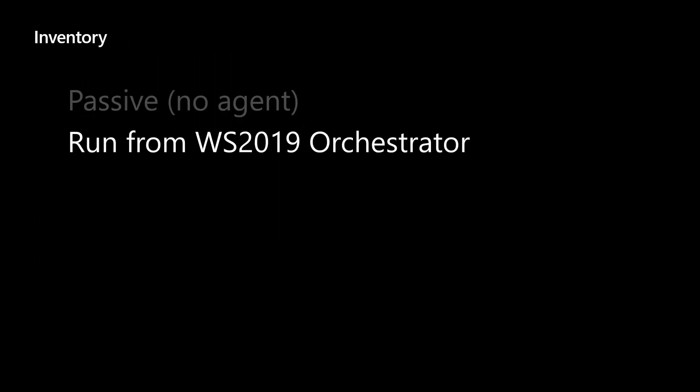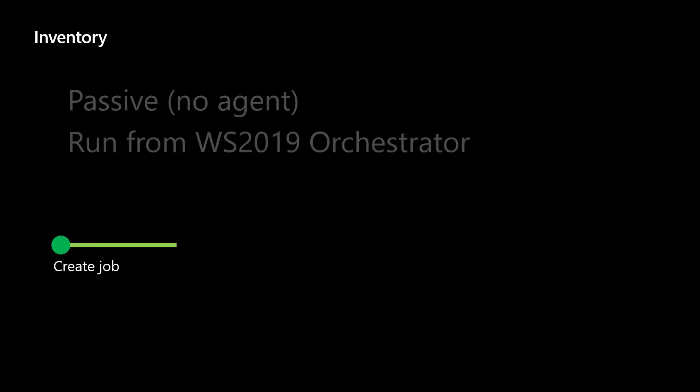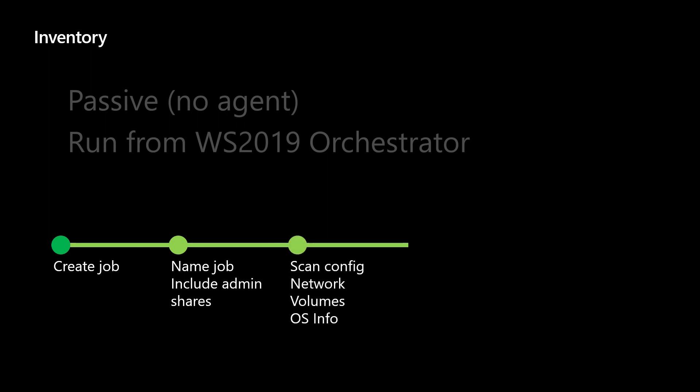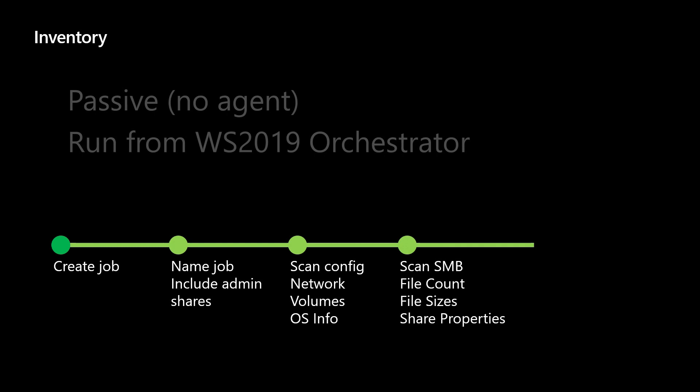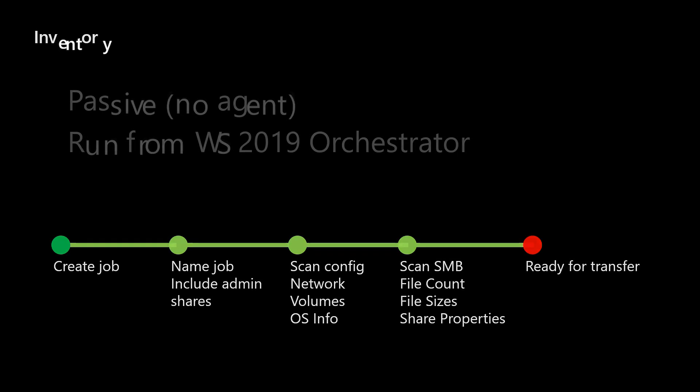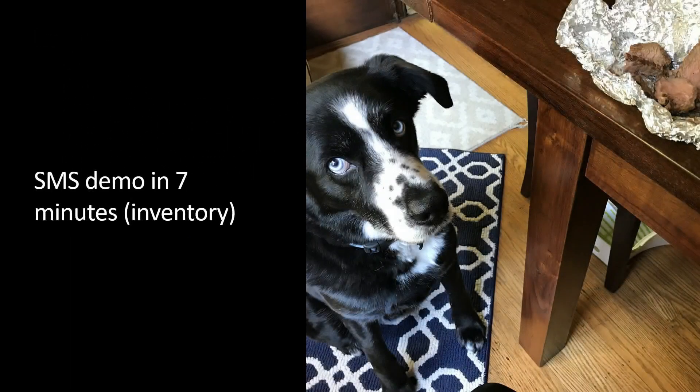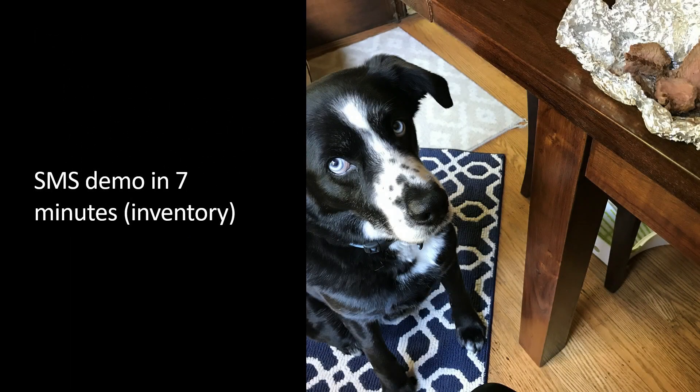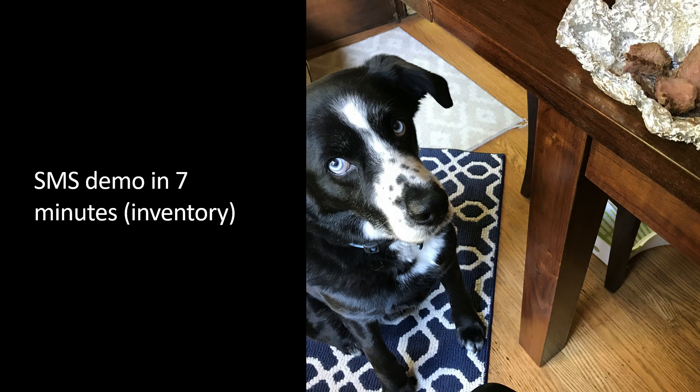Inventory is passive, there's no agent. You run it from the orchestrator, you just create a job, you create a name for it, you inventory the shares, we scan the volume, figure out how much things need to be copied, let you decide later which things you do and do not want to copy. And we are ready to go for transfer. What does this look like? So I have a seven-minute demo total of SMS running from a couple 2008 and R2 servers, 2012 and 2008 servers, up to some 2019 servers.